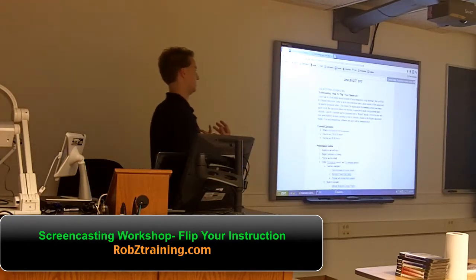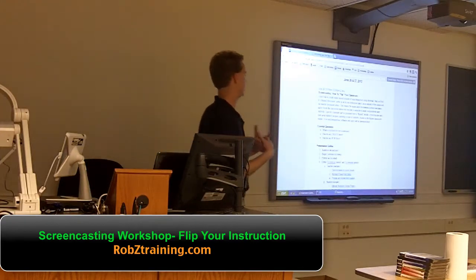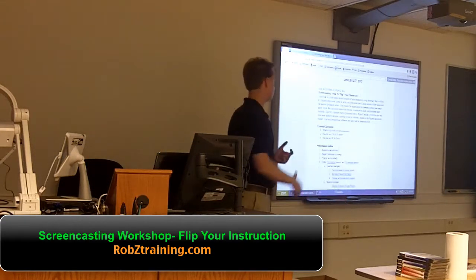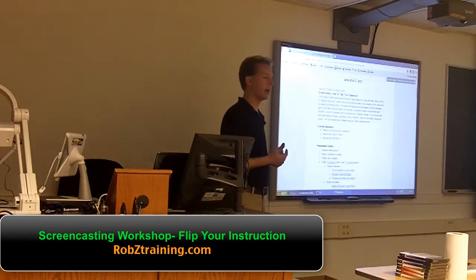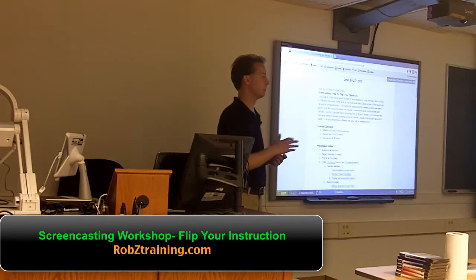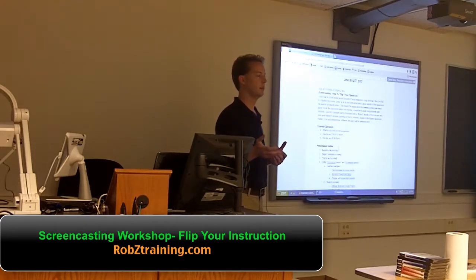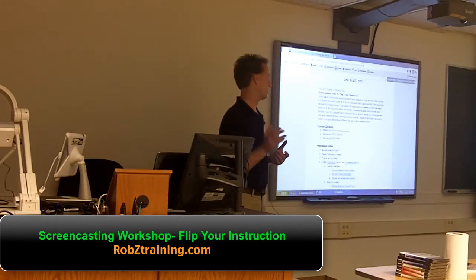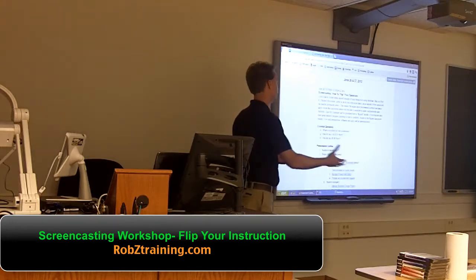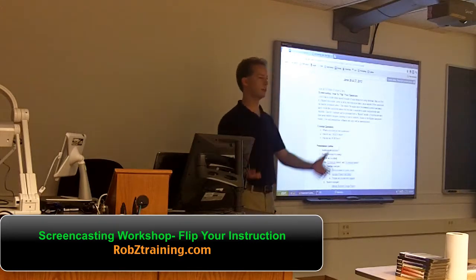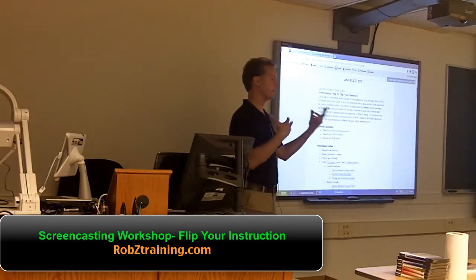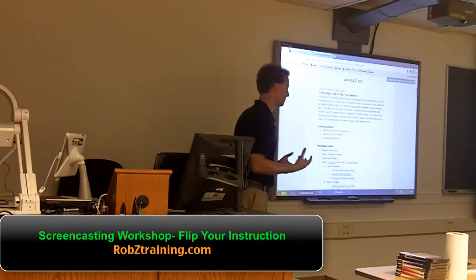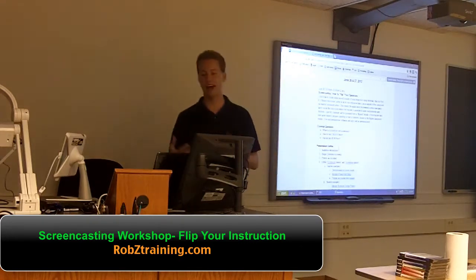Now you came here for screencasting, but I'm going to give you more. I'm going to show you Socrative. Has anybody ever heard of Socrative.com? This is kind of like you're going for an oil change and now they're trying to sell you a new car. This is my little thing in the beginning I like to do.